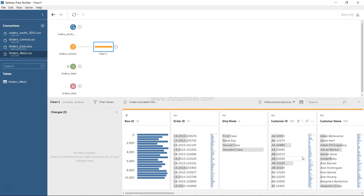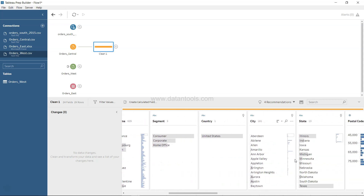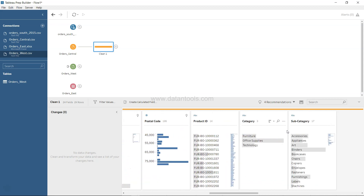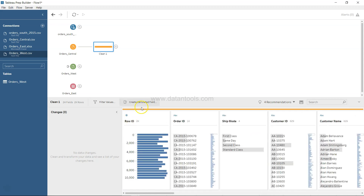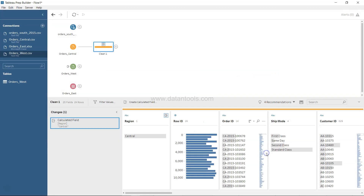Now let's look at some of the cleaning steps. One thing missing from this data set is the Region field — you have Country, City, State, and Postal Code, but not Region. So we'll create a calculated field, call it Region, and within double quotes type 'Central' to be consistent with the other data sets. Click Apply and Save. You'll see that 'Central' is now reflected in the data.